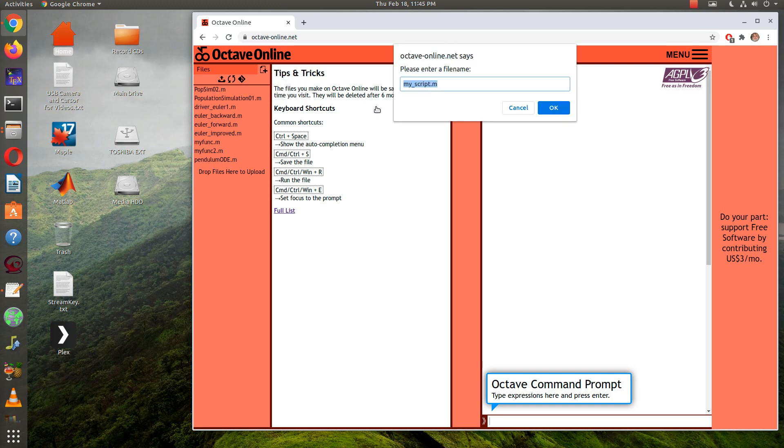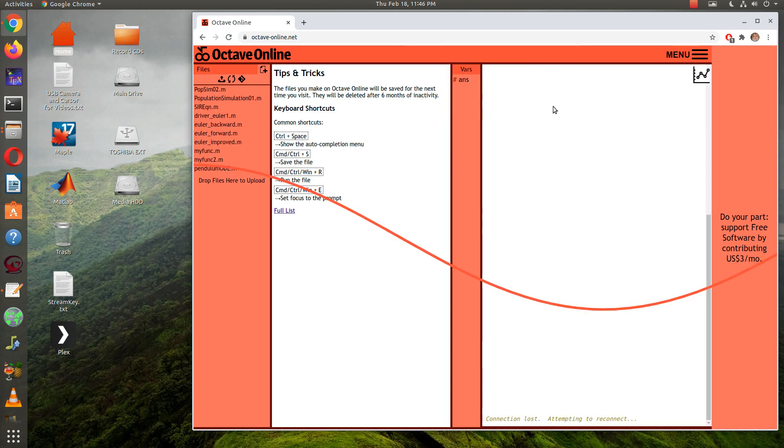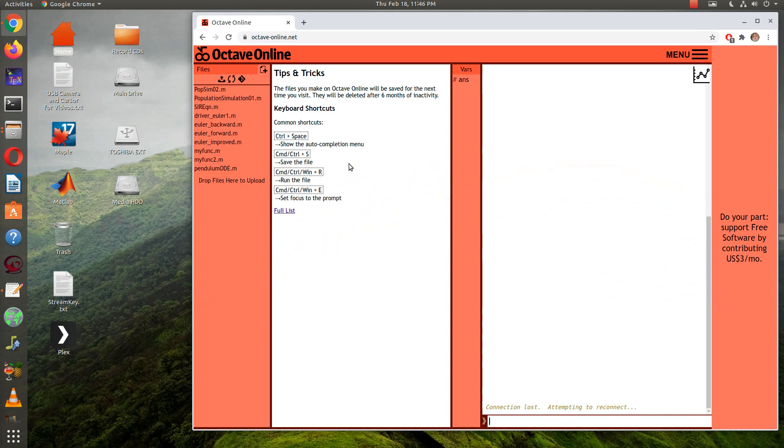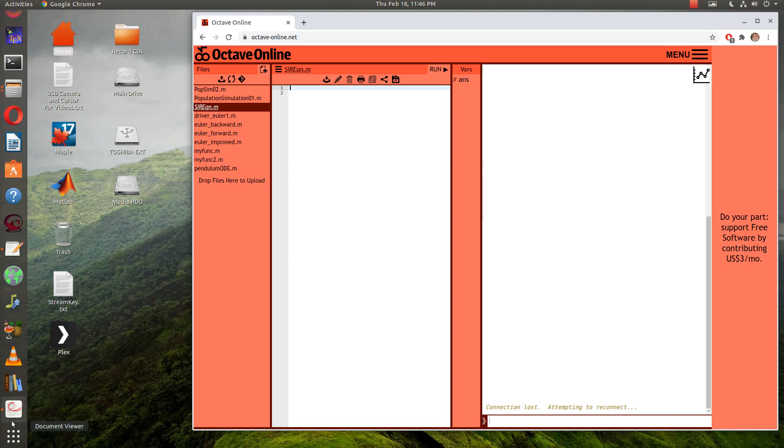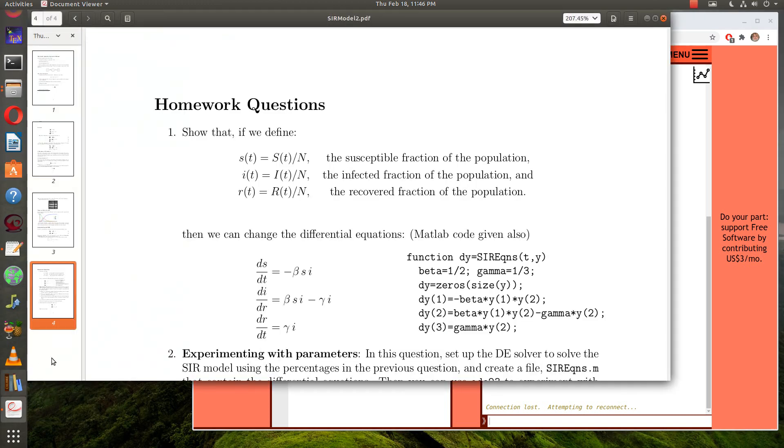I need to create an empty file. I'll call it SIR equation. Okay, did that come through? I'll get rid of that and now I'll go to my homework page.